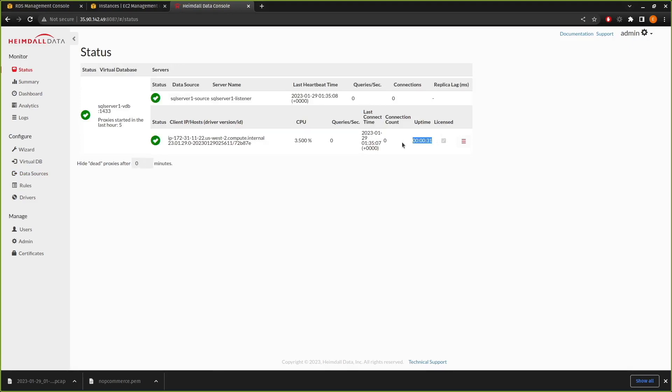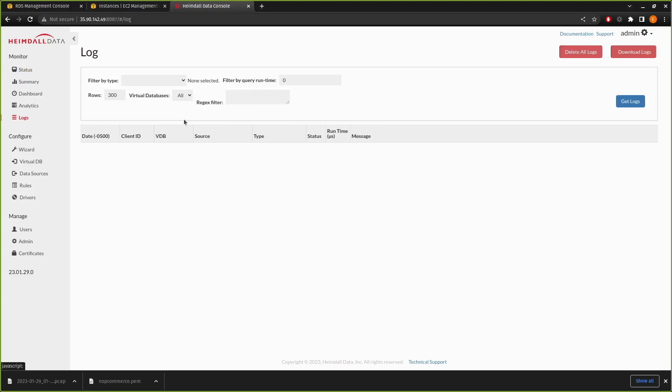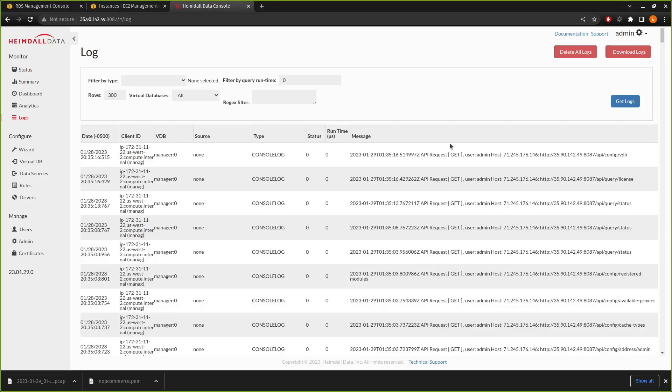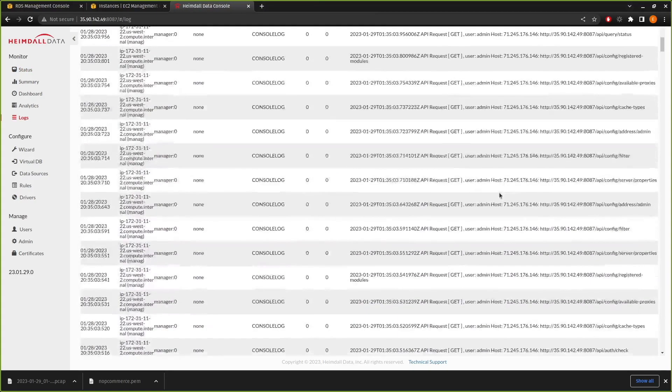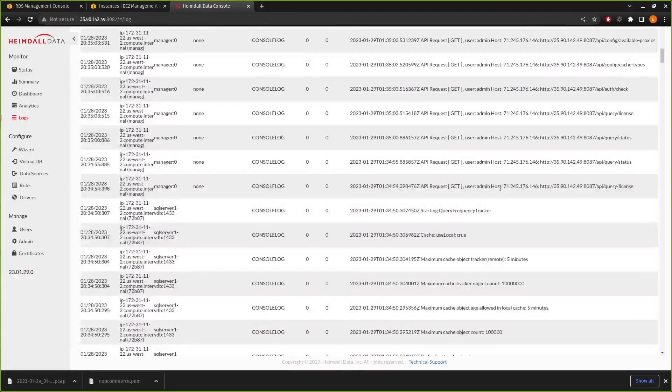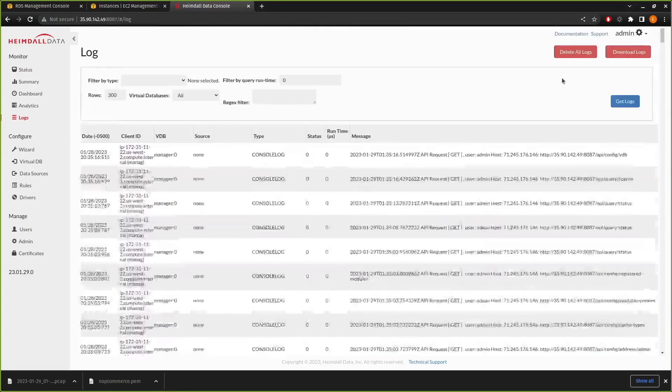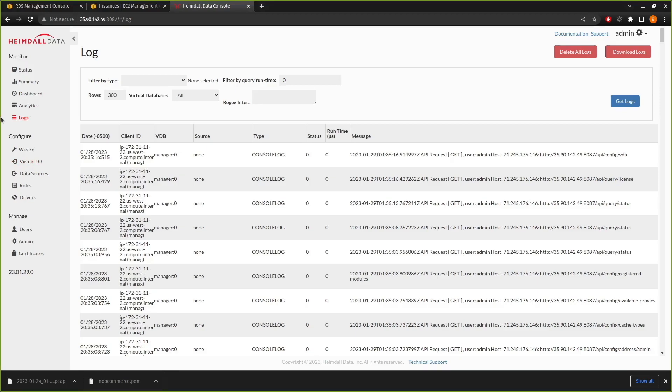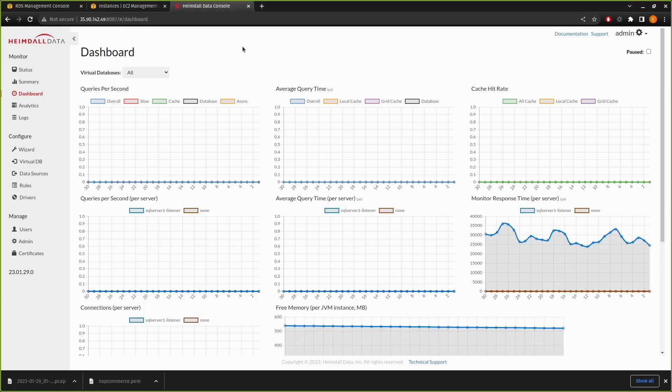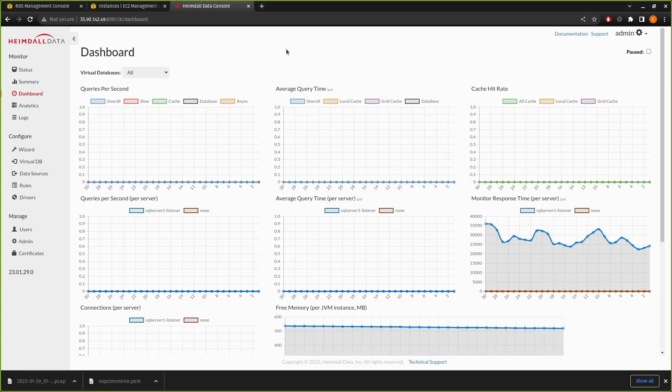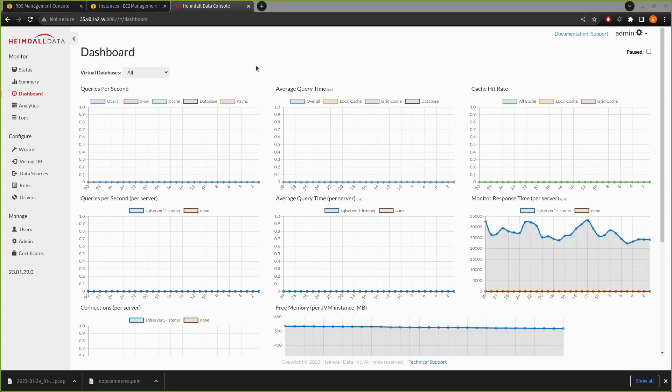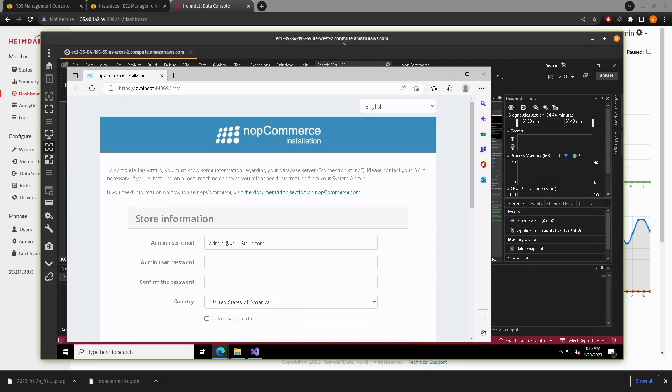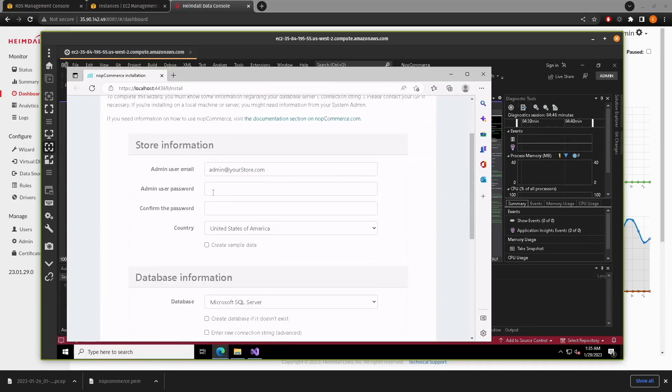Okay. Uptime, 30 seconds. Looking good. And if we check the logs, we don't see any obvious errors. We just have the API calls being logged. So with this in place, we can now just go to the dashboard so that we can monitor any activity. And we can come back over to our install of NopCommerce.